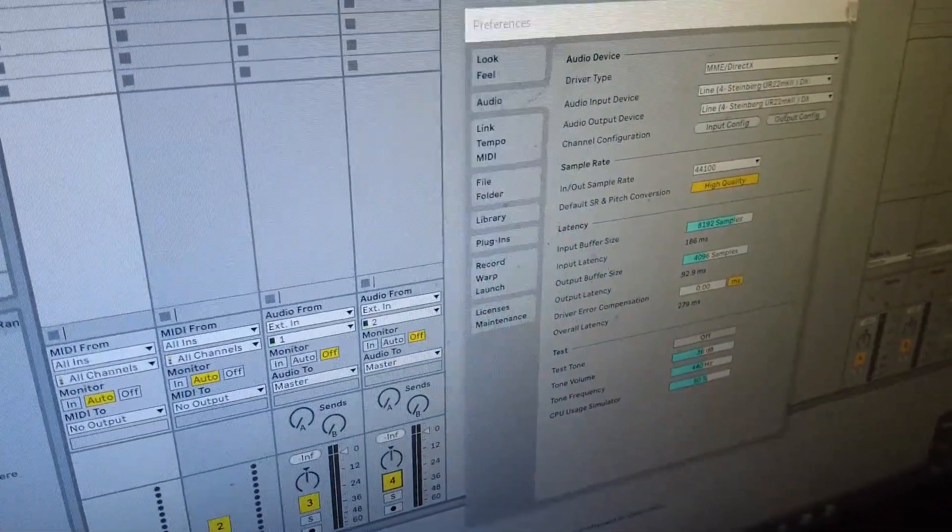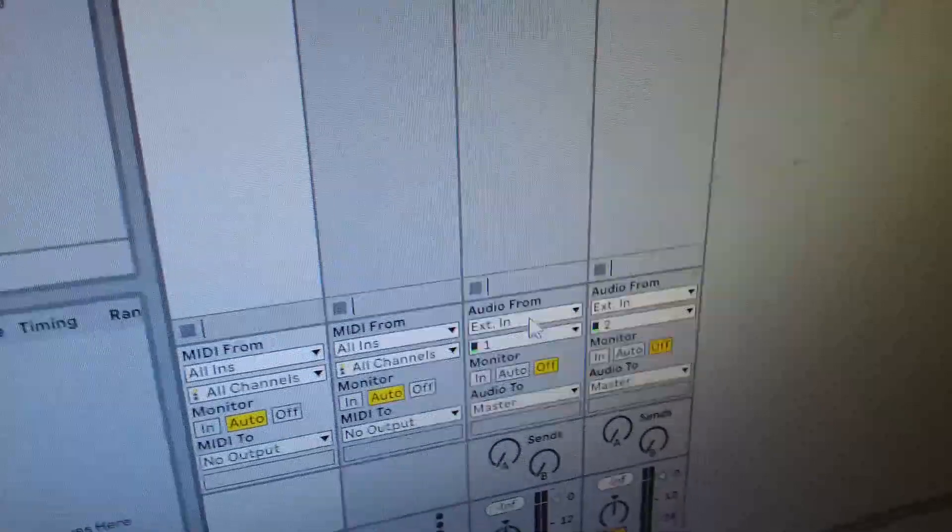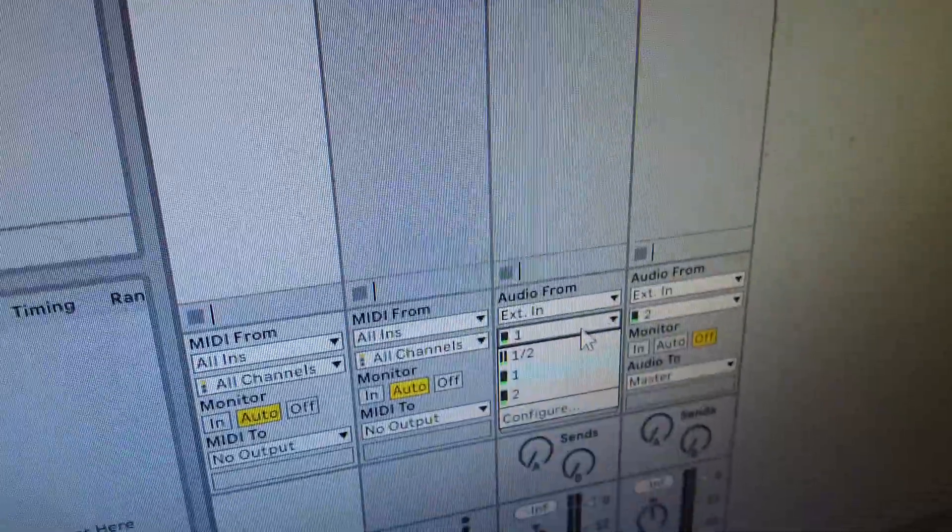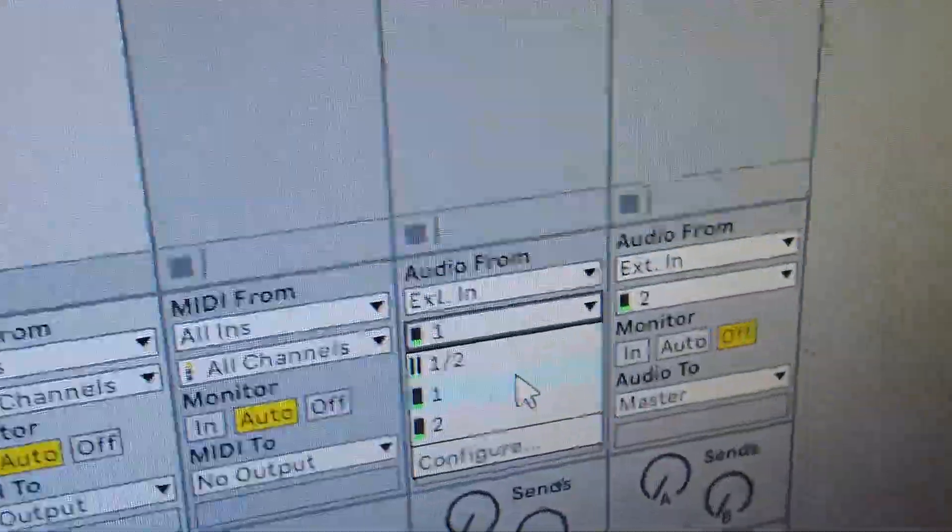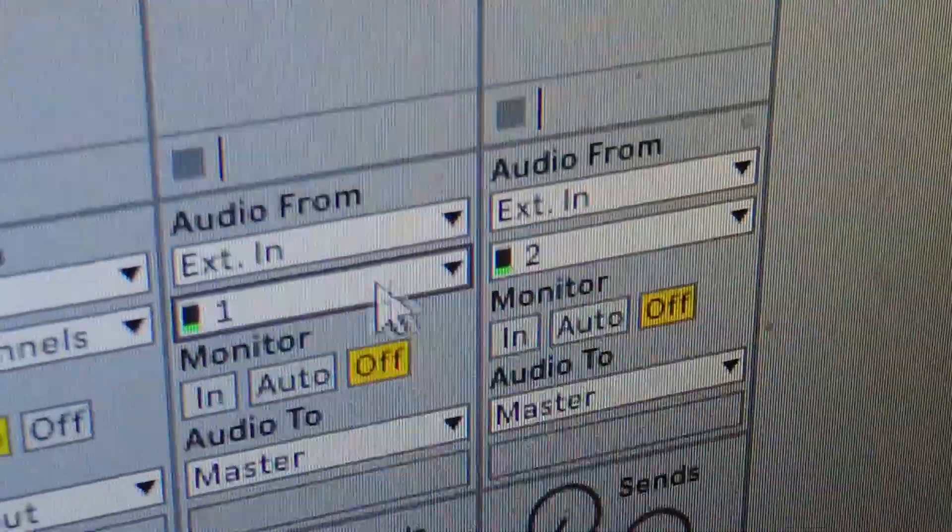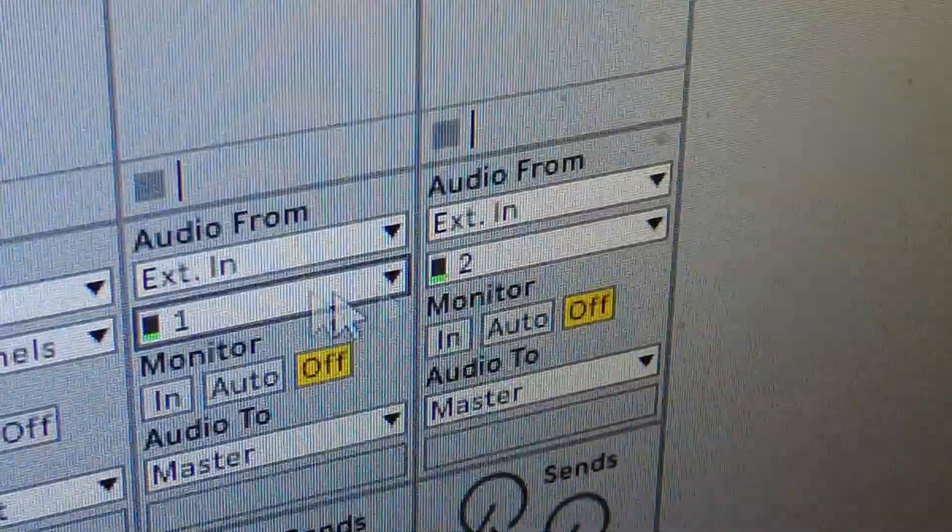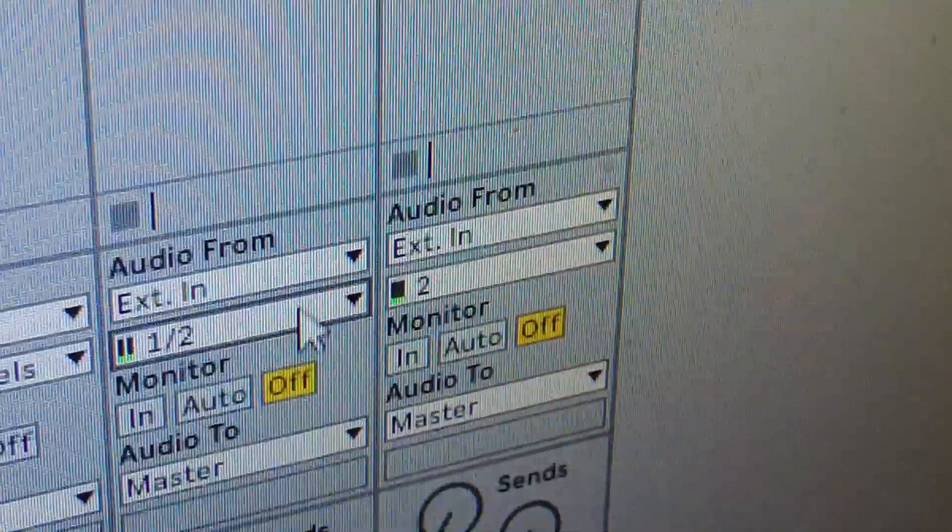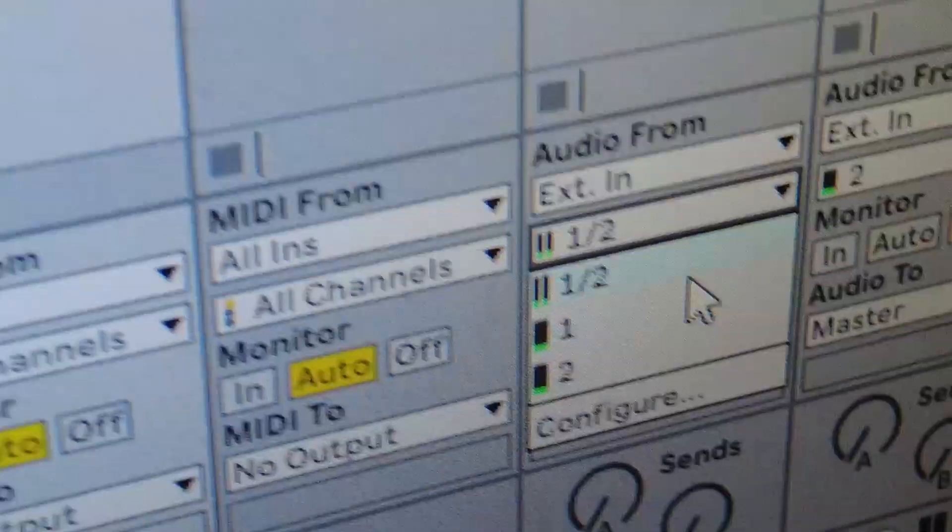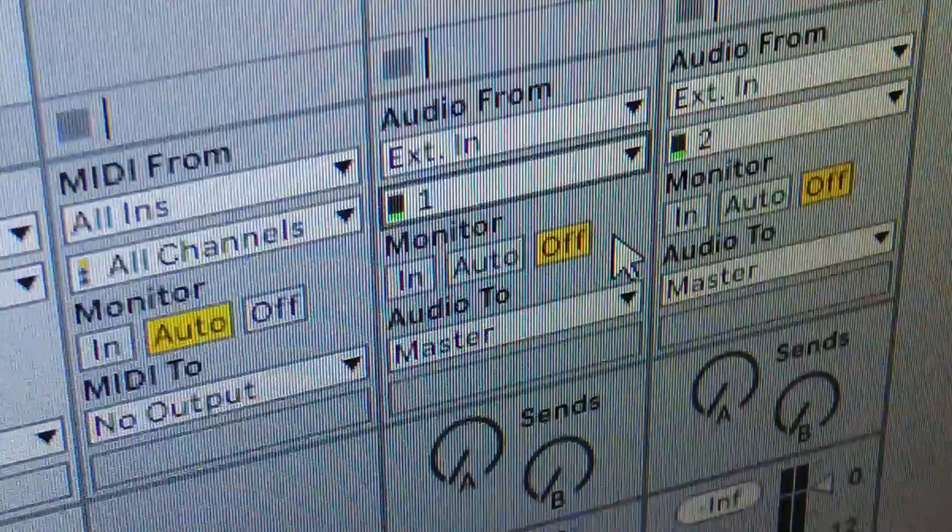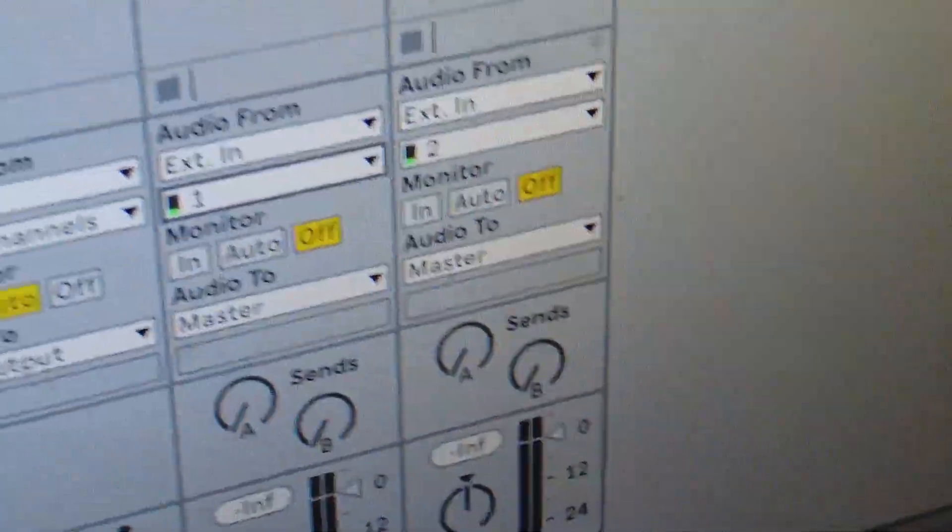I have the external input on one. You can have it on one or two, it don't really matter. I mean, I'm sure it does matter. I have this on one, this on two. Doing one and two, it may be stereo. I really don't know. Maybe one of y'all could tell me, but I'm gonna leave it like this for now.